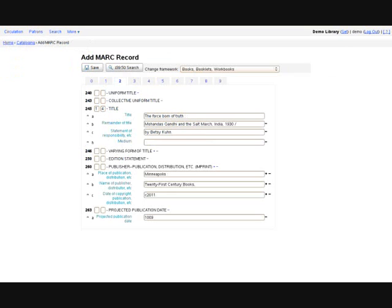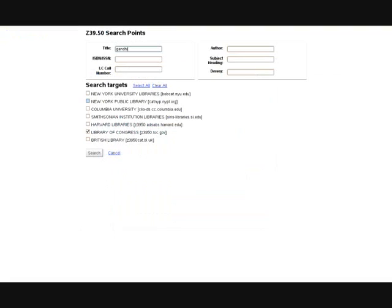In the add MARC record entry form, you can type in the information or you can use the Z39.50 search button to do copy cataloging.